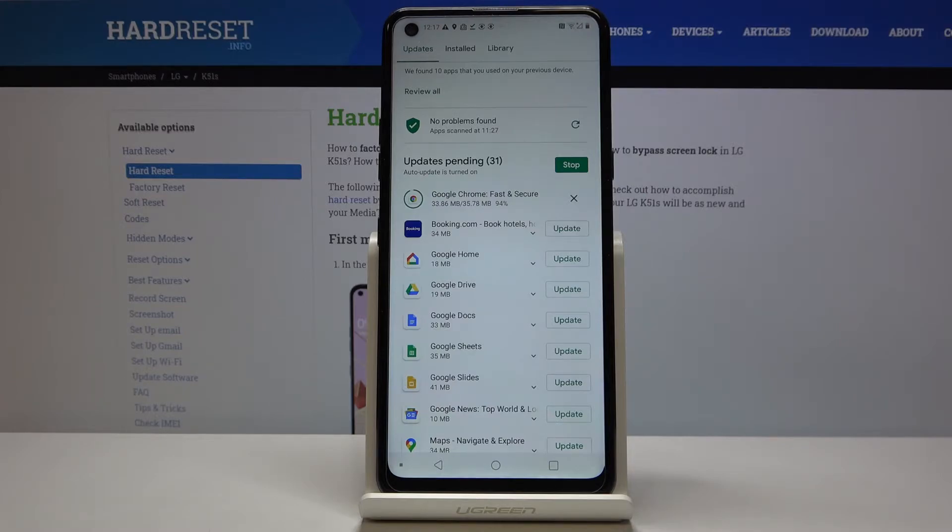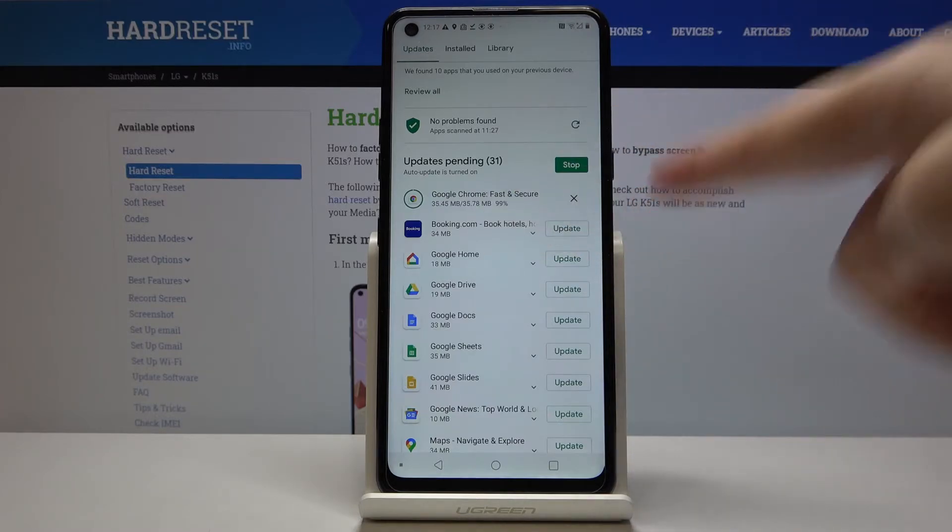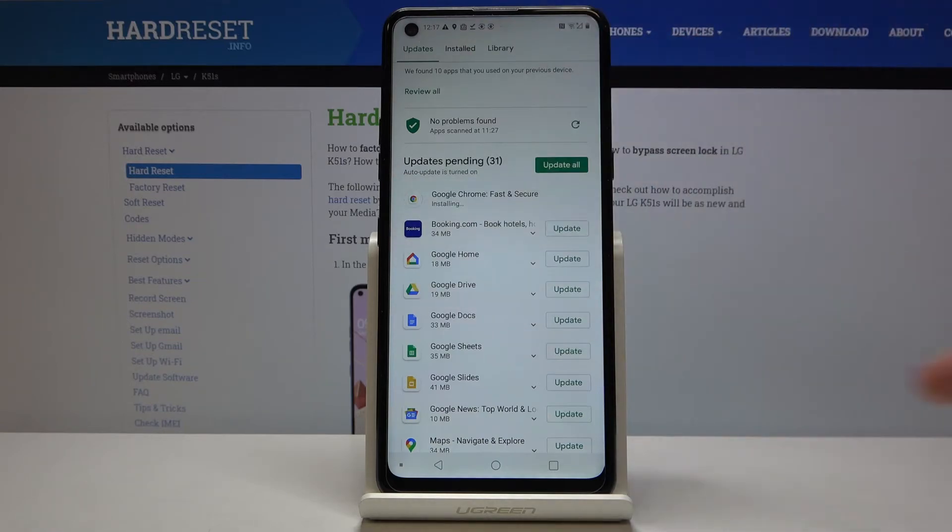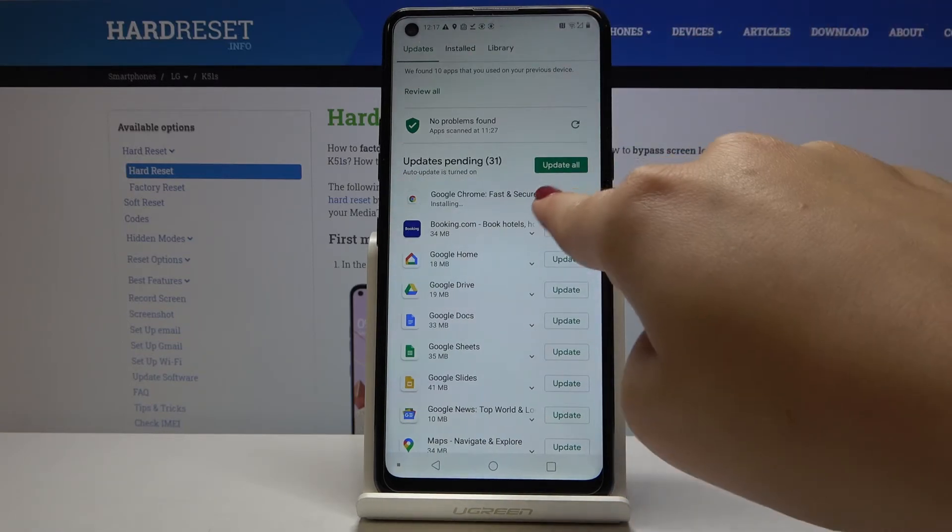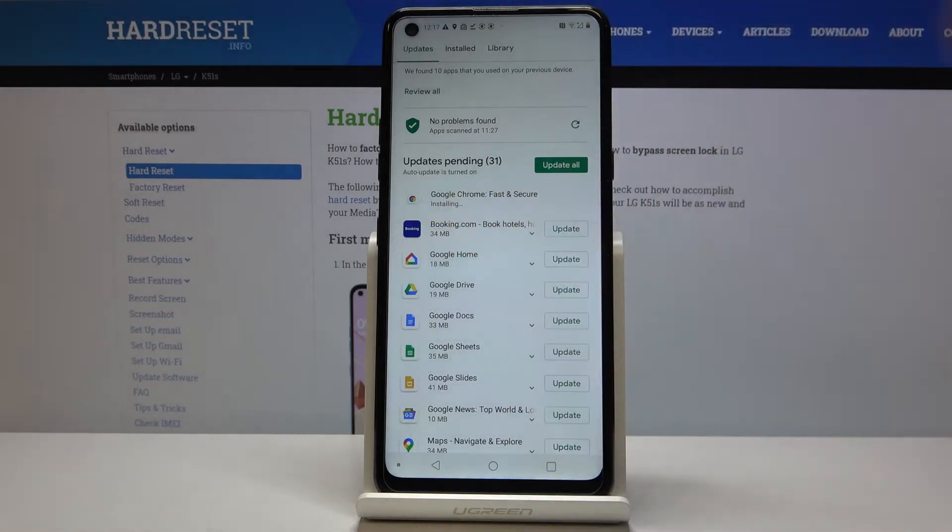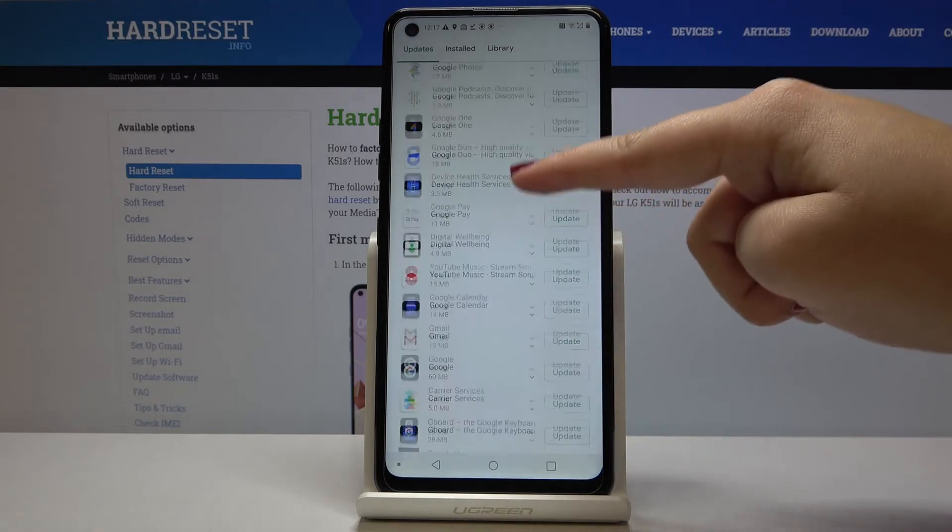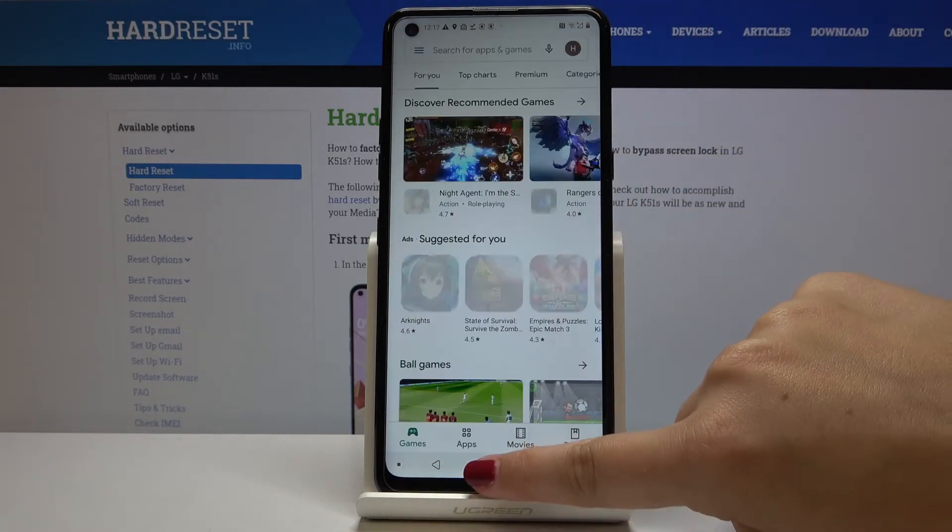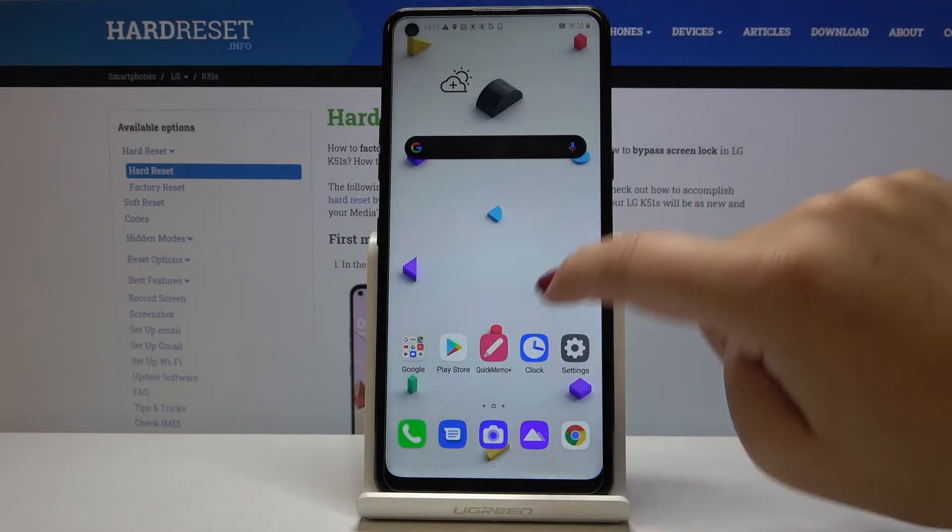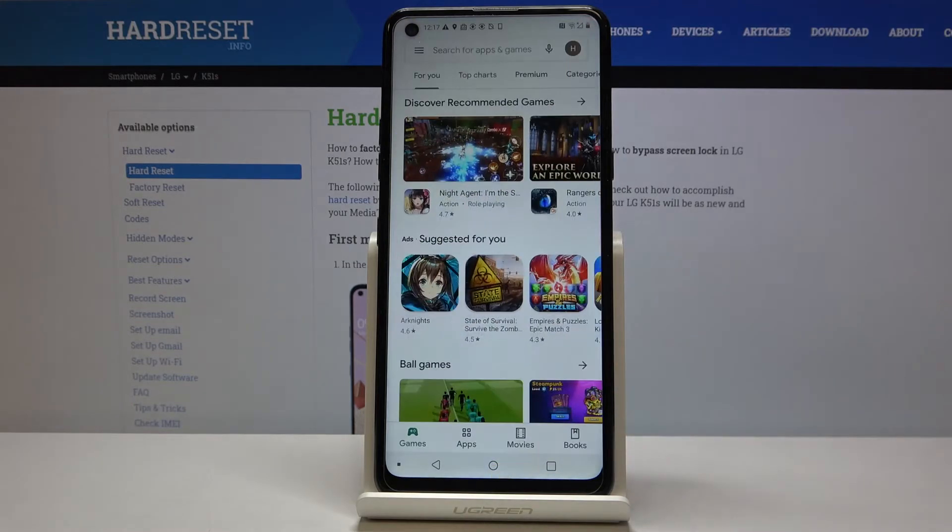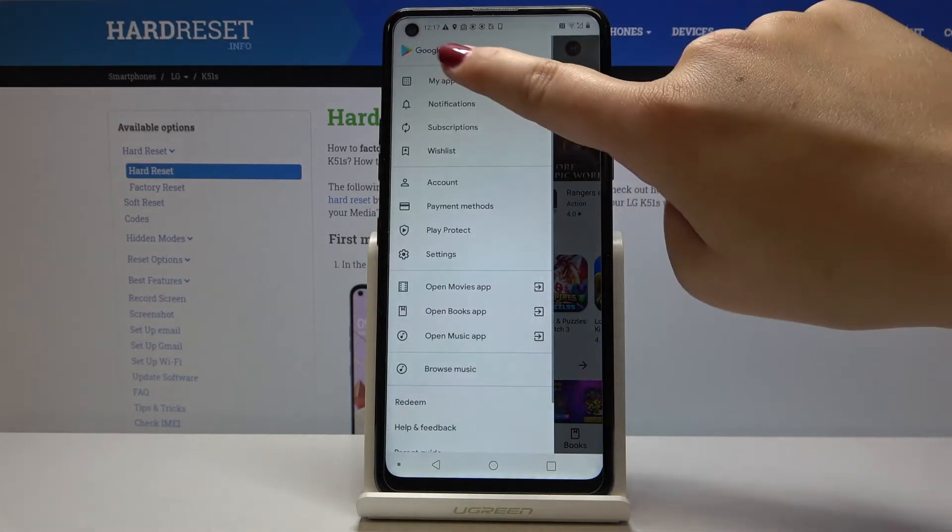It is downloading. Of course, while updating some apps, you can freely use your device. And as you can see, it has been updated and now it is installing. You can go back and use, for example, a clock or whatever you want to do. Let's go back to the Play Store.